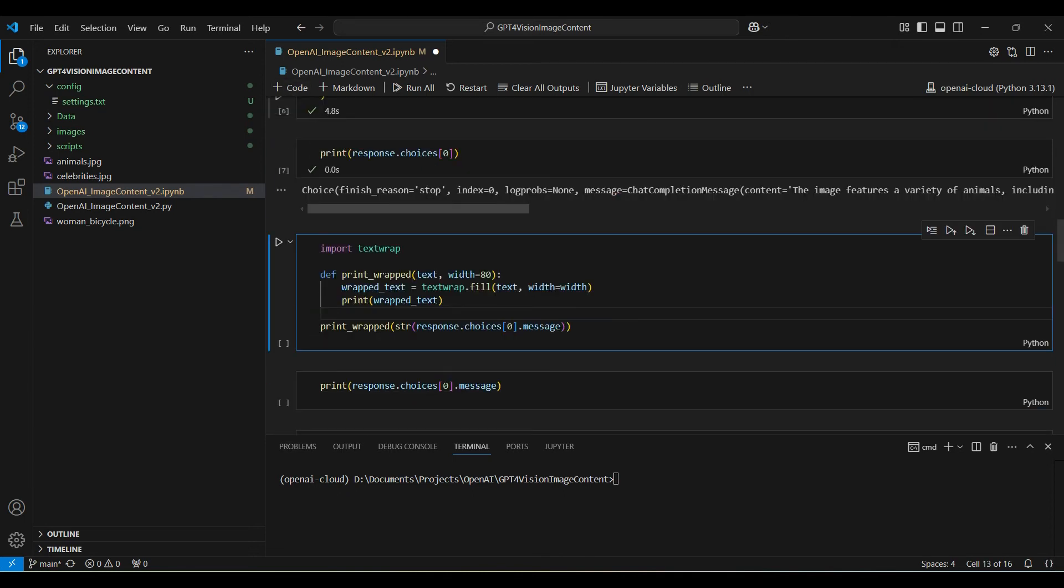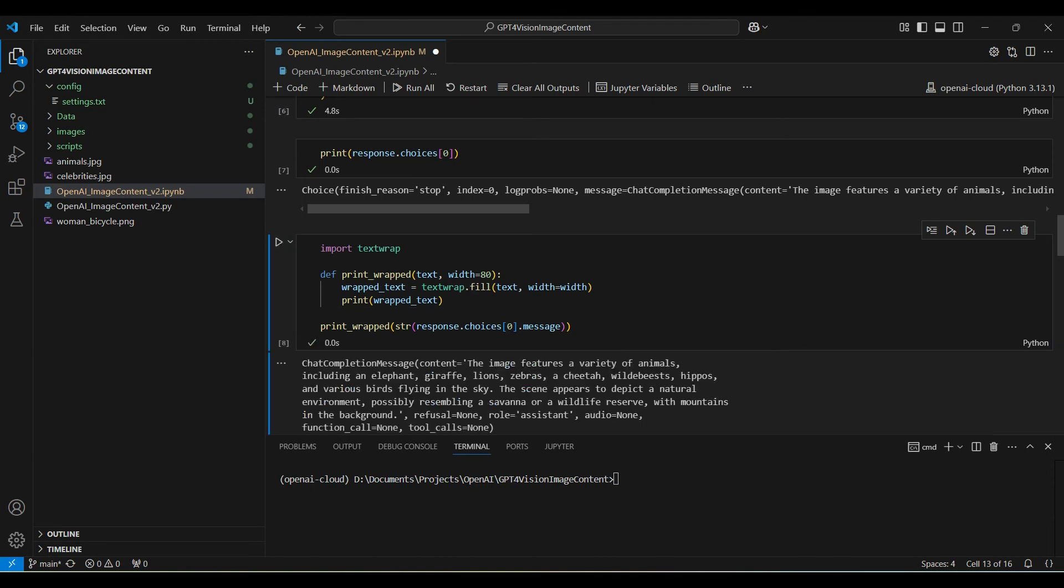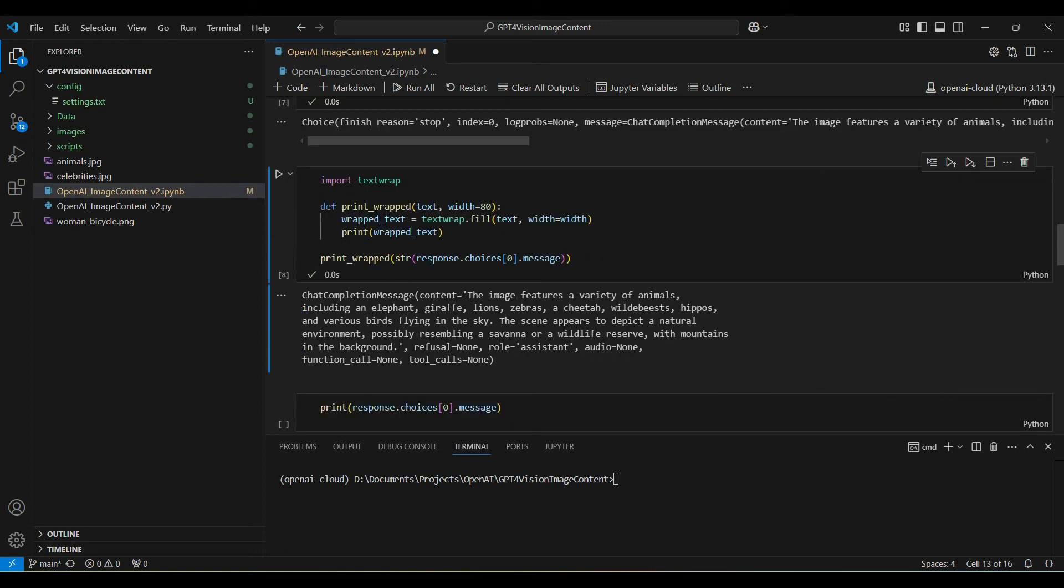Here is a function that will make this output easier to read. The model was able to find most of the animals in the image along with describing the background environment.